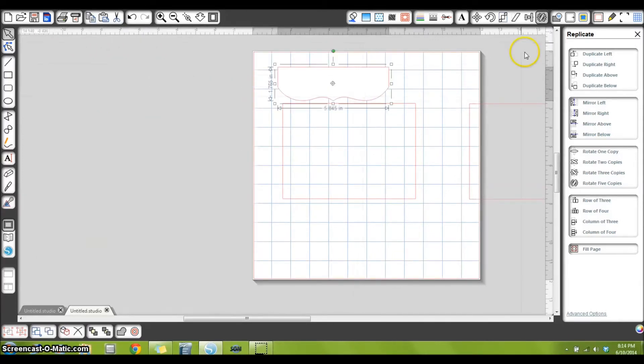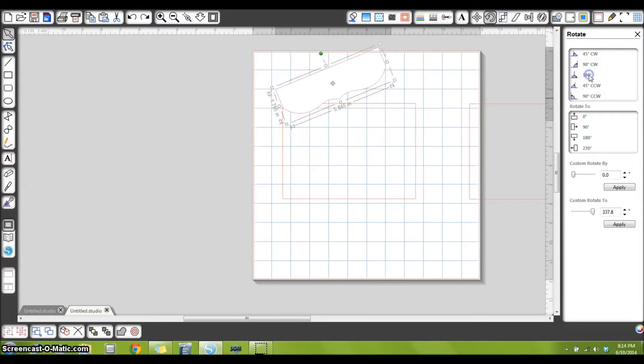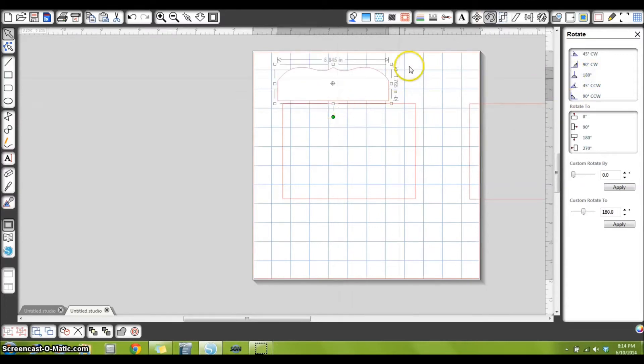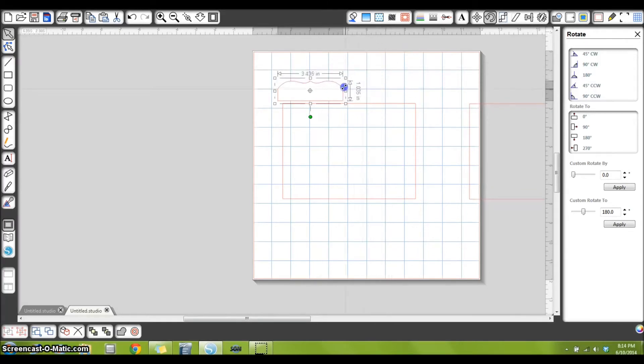Okay, so now I need this facing the other way, so I'm going to my rotate window up here at the top and I am going to rotate it 180 degrees. And now I'm simply going to drag the corner box down to get the size that I like.